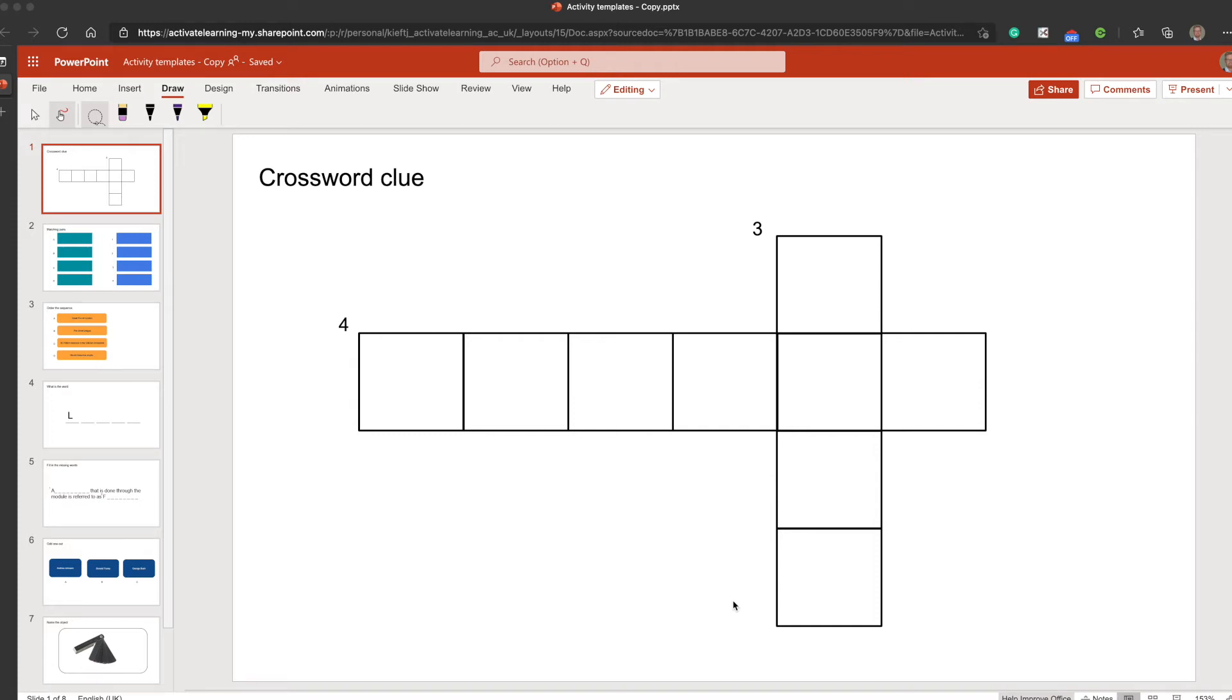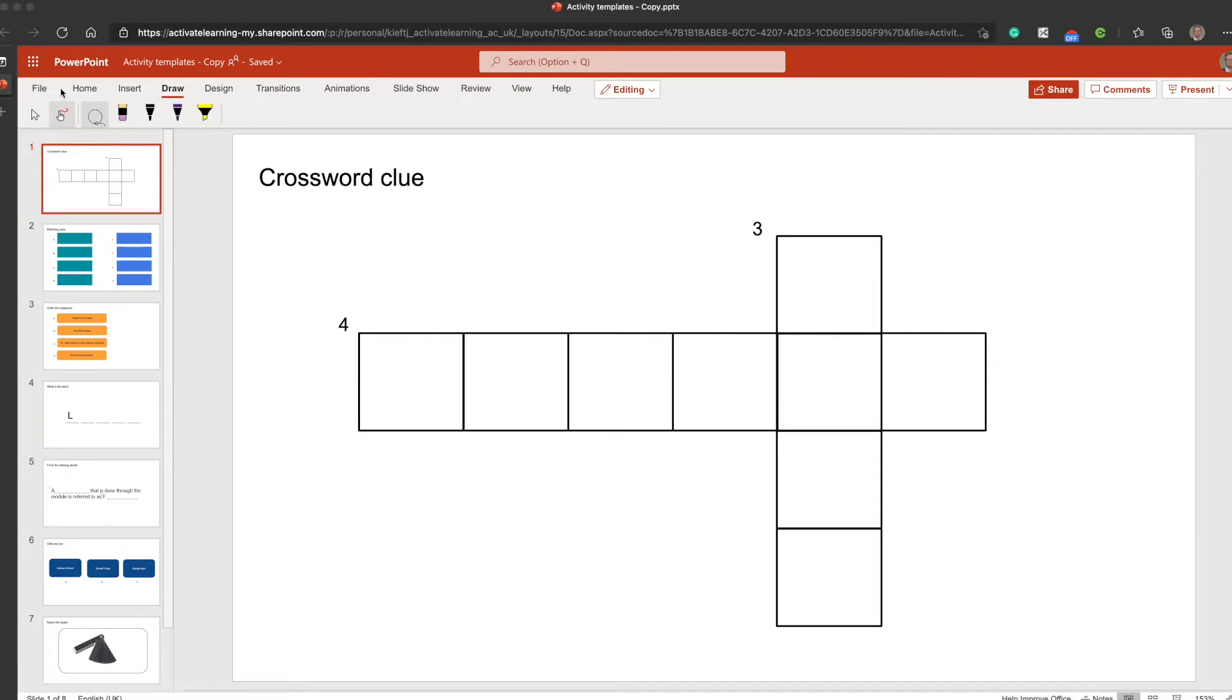Hello, welcome to this video. Today we're looking at PowerPoint and specifically the draw feature. I'm using the browser-based version on my Mac in the Microsoft Edge browser, and across the tabs at the top you'll see that one of those tabs refers to draw.